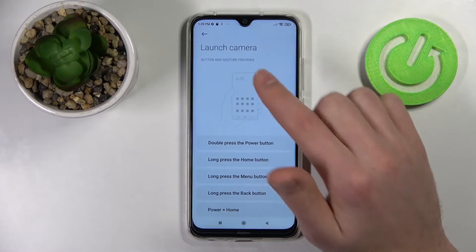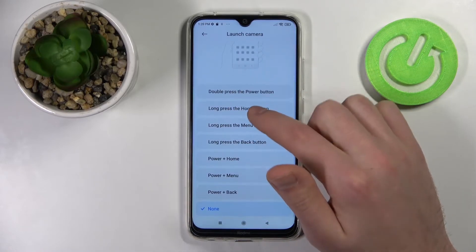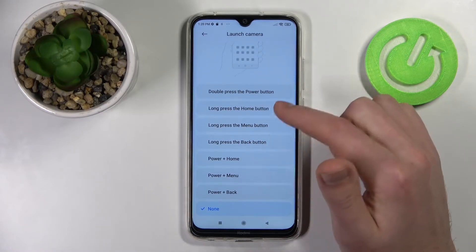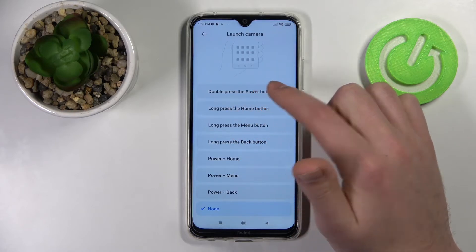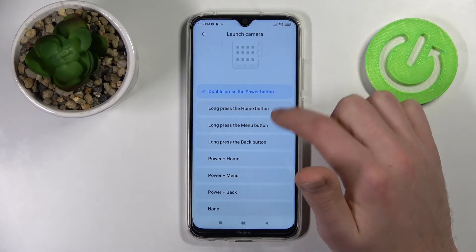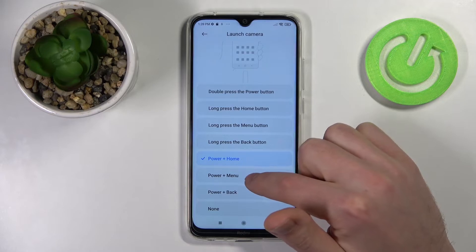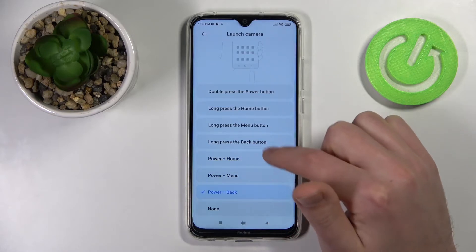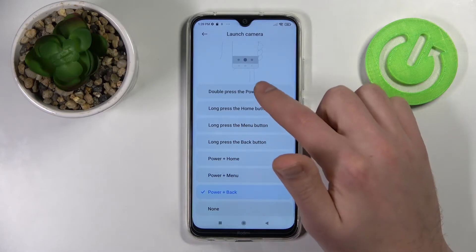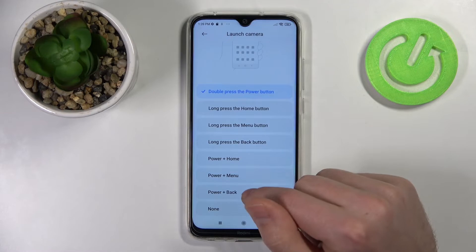If you go into the Launch Camera menu, you can choose a combination — for example, with the Power or Home key, Power + Menu, Power + Back, or for example a long press of the Power key.